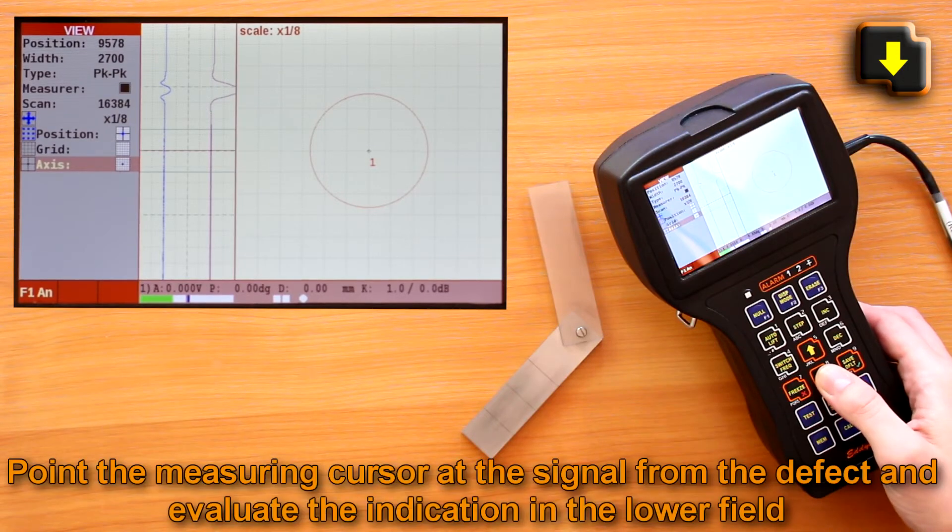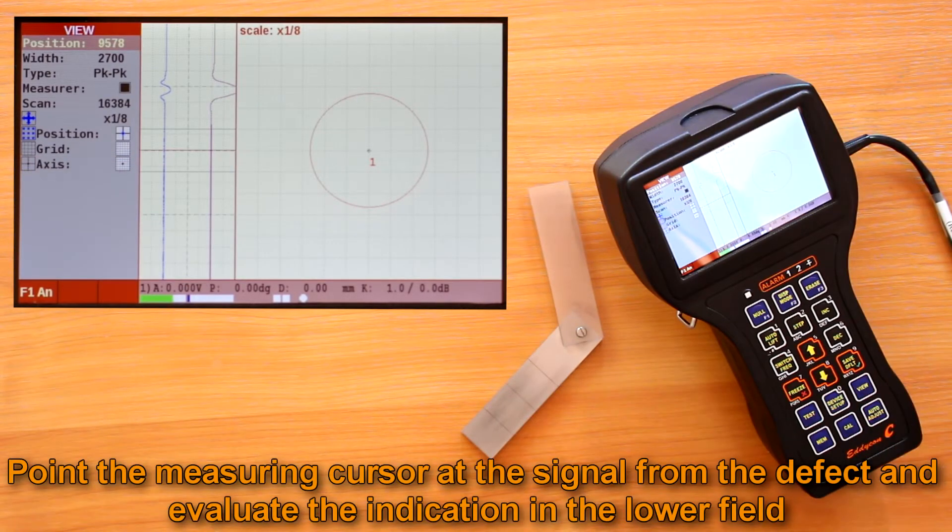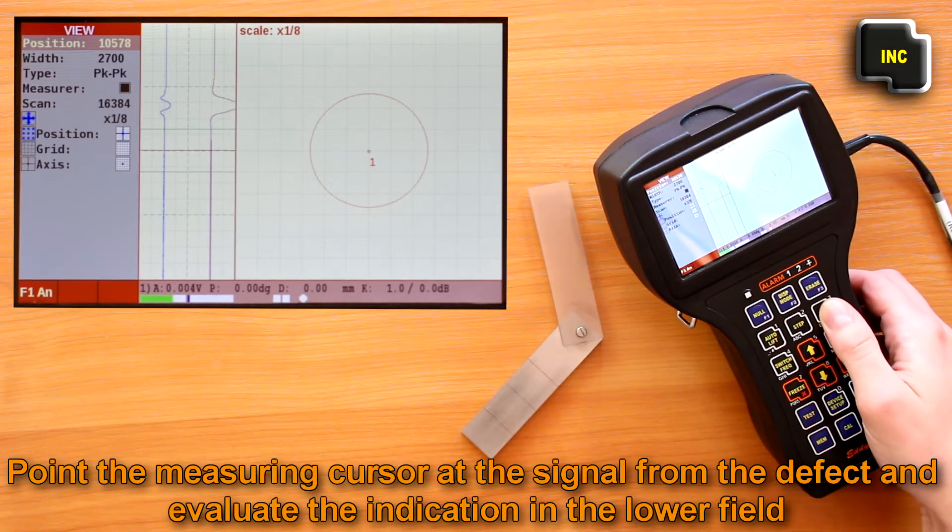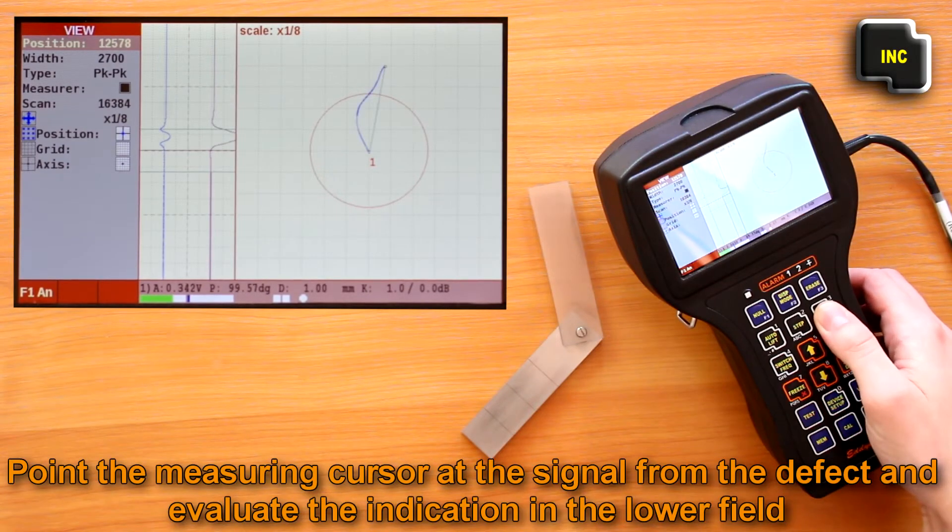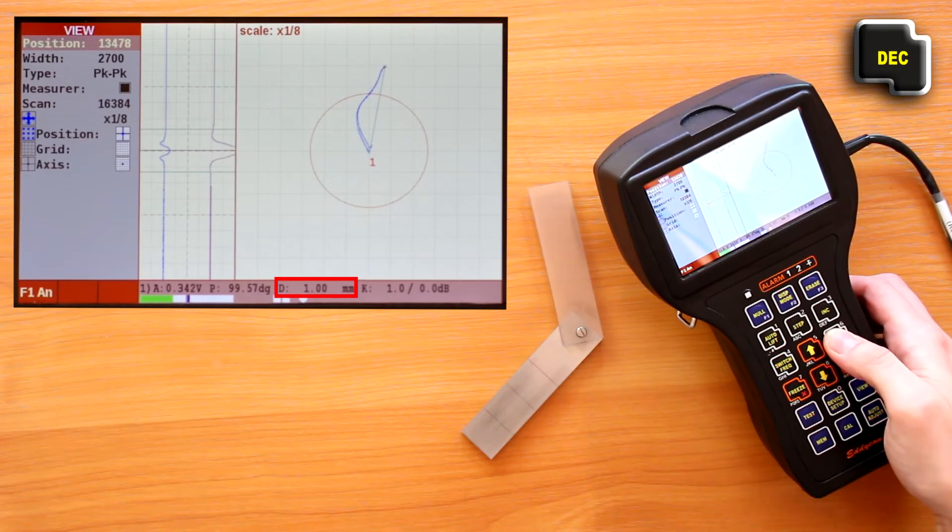Now we have to point the measuring cursor at the signal from the defect and evaluate the coincidence of the indication in the lower field with the actual depth value.